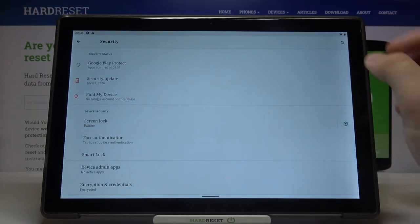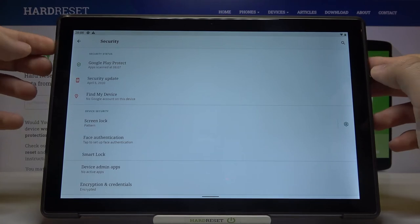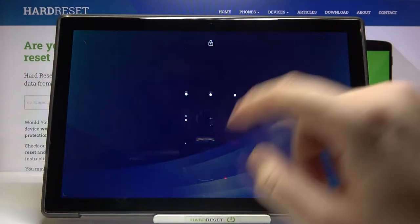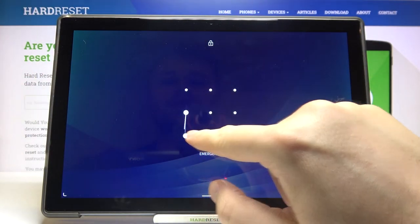Now when we lock our device and try to unlock it, we can use our new lock method.